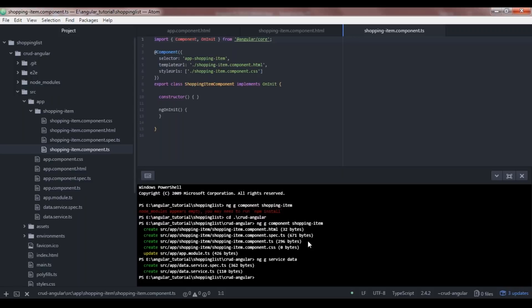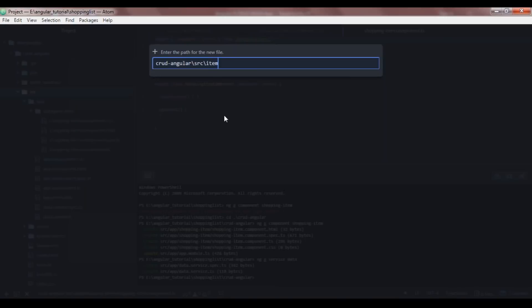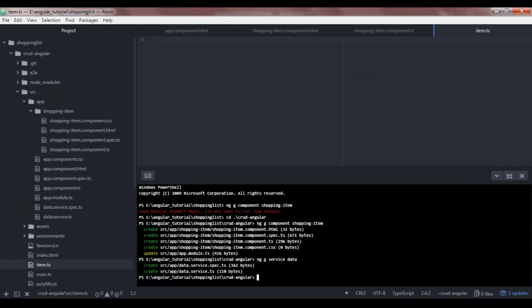Let's create our service class using ng generate service, named 'data'. We also need a model for our item, so I'll create a file called item.ts. Here I'll export class Item with all properties: item name (string), item quantity (number), item bought (boolean), and an optional ID property generated by MongoDB, used to identify a particular item when retrieving data.